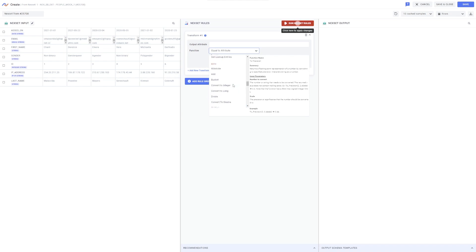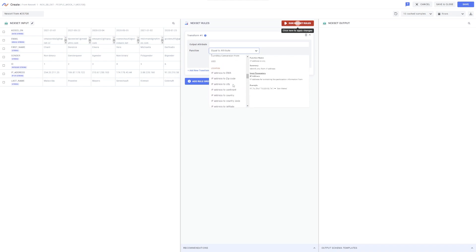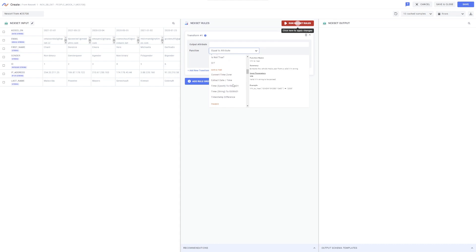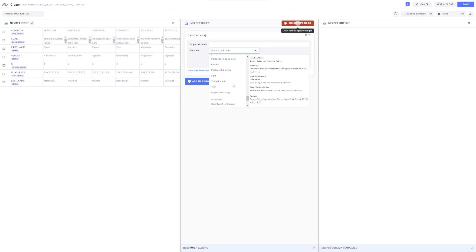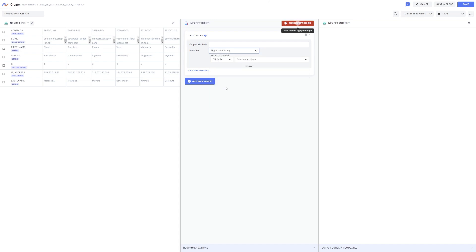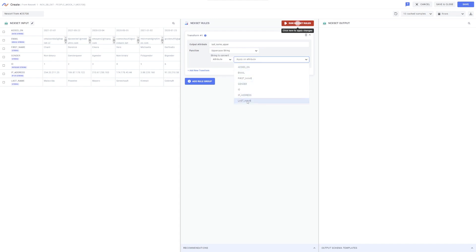Nexla contains many built-in transform functions, including mathematical, location, time, conditional, and array operation transformations, and many more. Here I want to convert entries in the last name field to an uppercase string, so I will enter a name for my output attribute, select uppercase string from the function menu, and select last name as the attribute to which this rule should be applied.